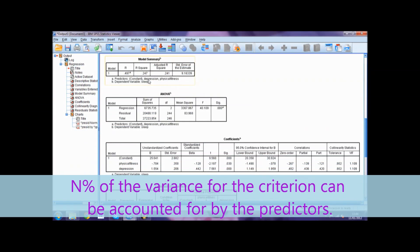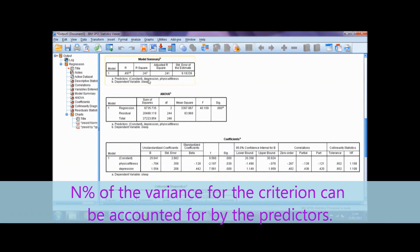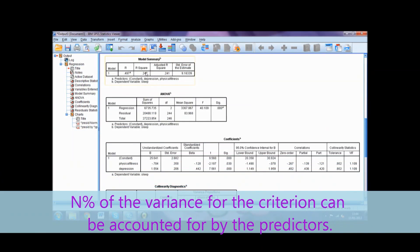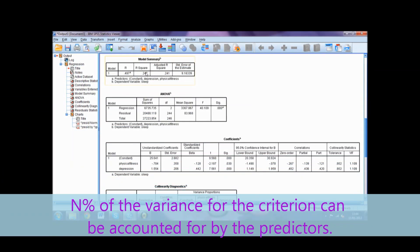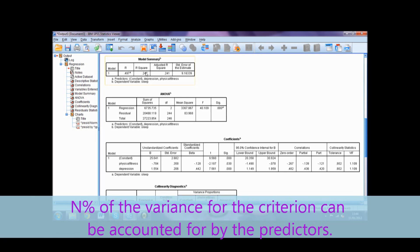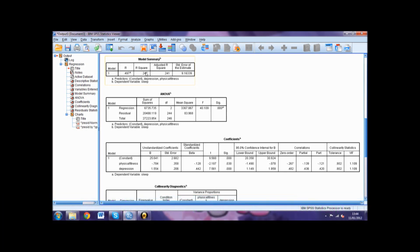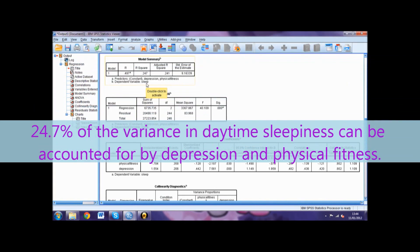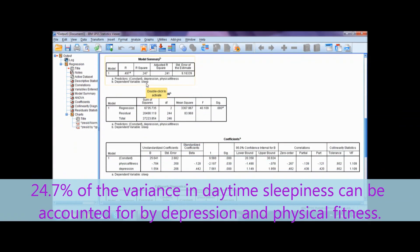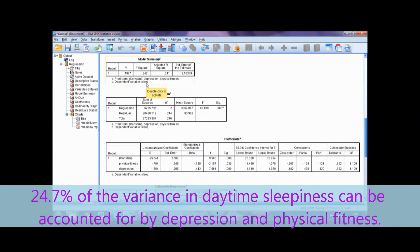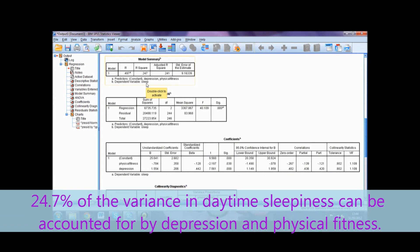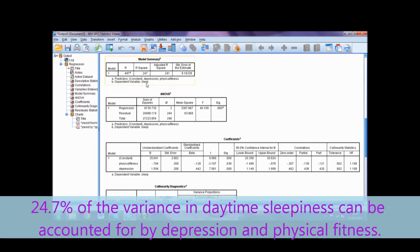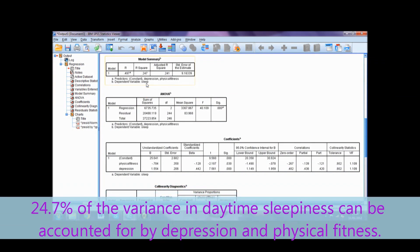You would report this by multiplying the R-squared value by 100 to obtain a percentage. Then report this as N percent of the variance for the criterion can be accounted for by the predictors. For this particular example we would report it as 24.7% of the variance in daytime sleepiness can be accounted for by depression and physical fitness.